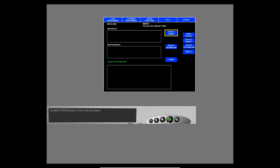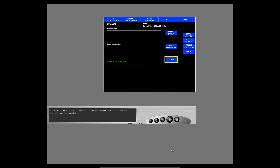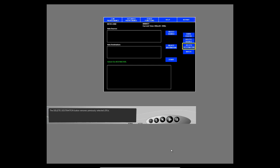The select source button is used to select the software. The select destination button is used to select the LRU. The start button is used to start the data load — this button is not active until a source and destination have been selected. The show status button is used to see the current status for the software part number. The delete source button removes previously selected software updates, and the delete destination button removes previously selected LRUs.